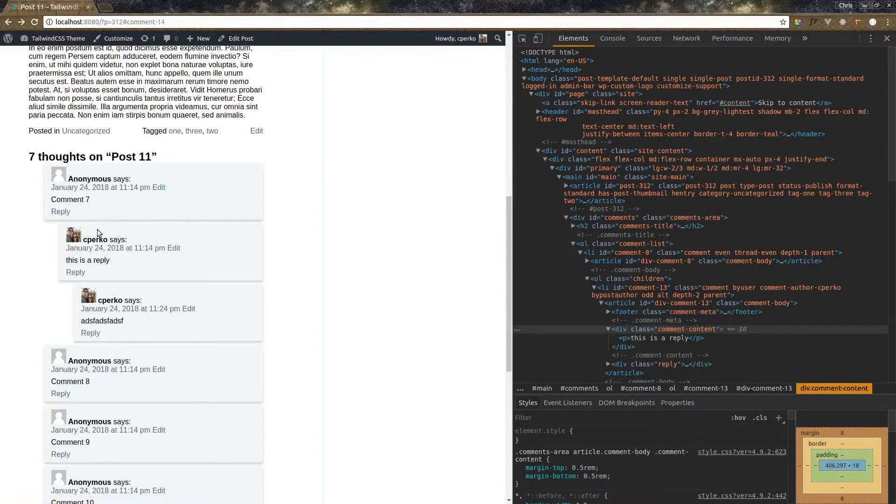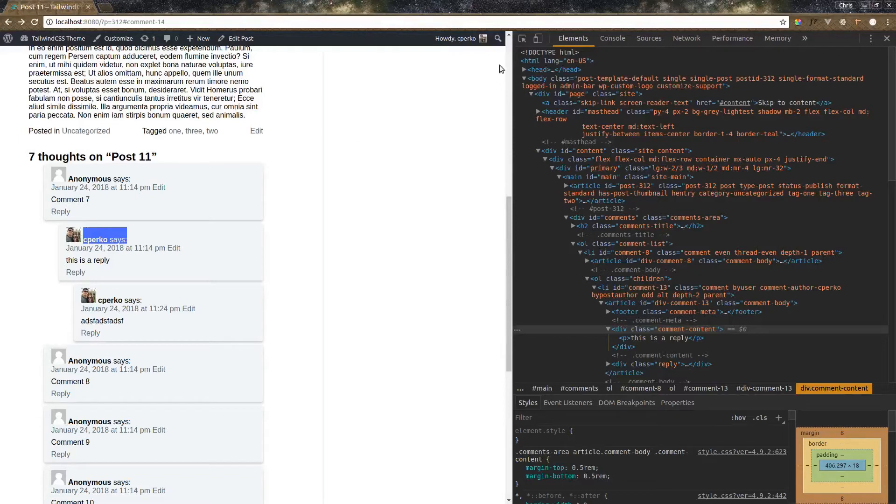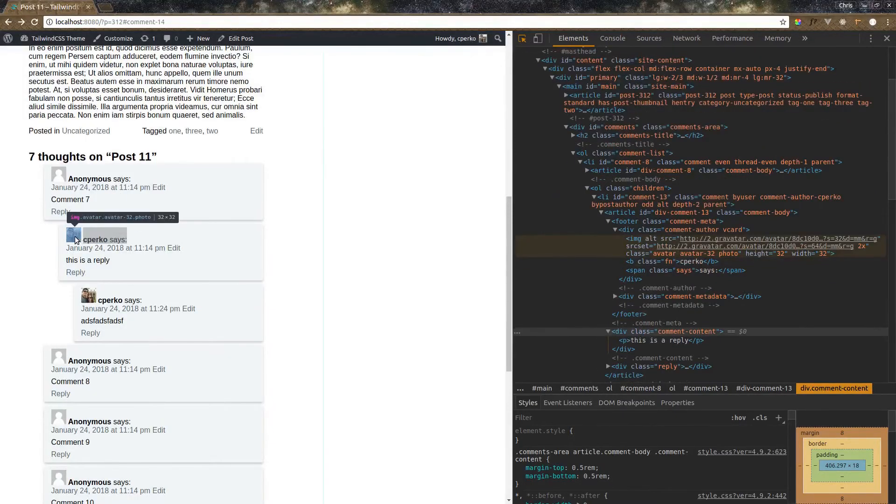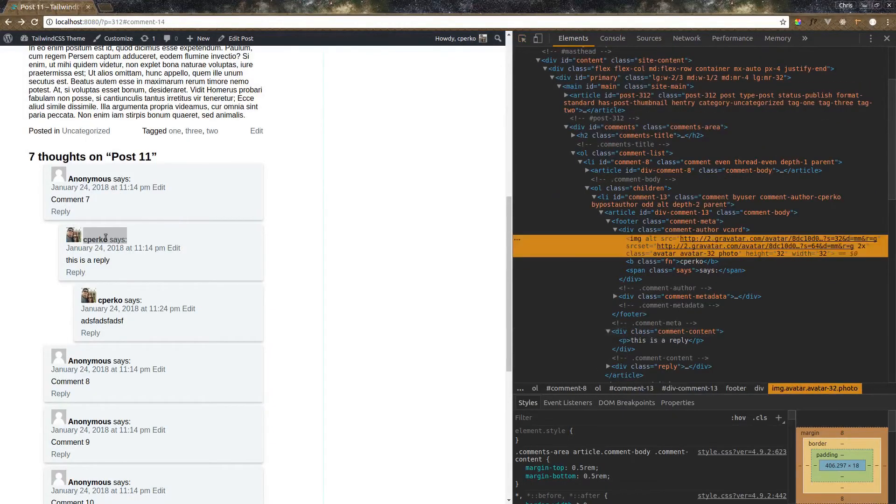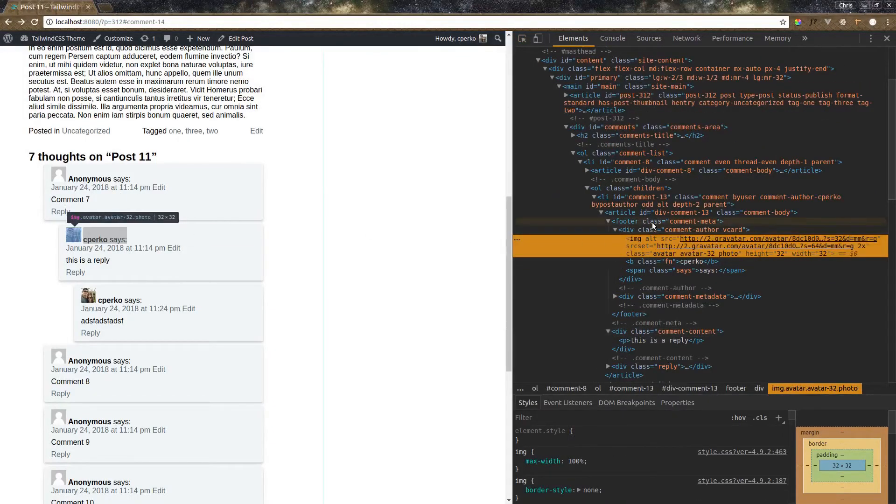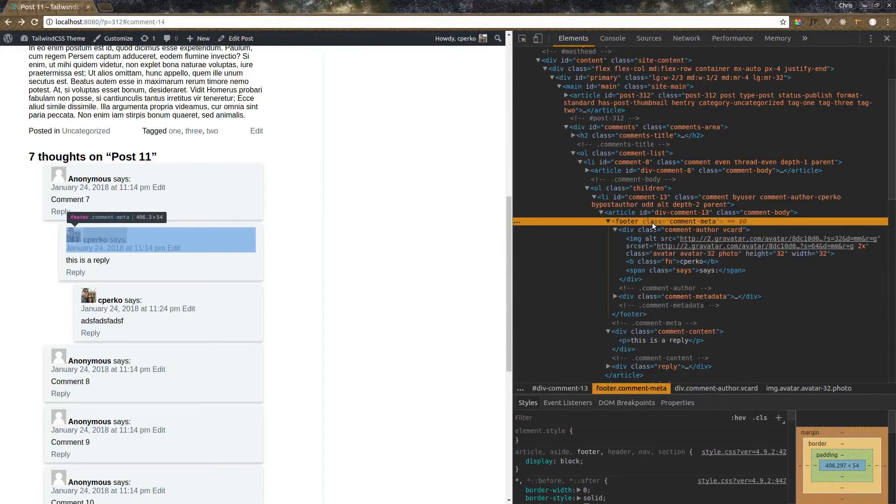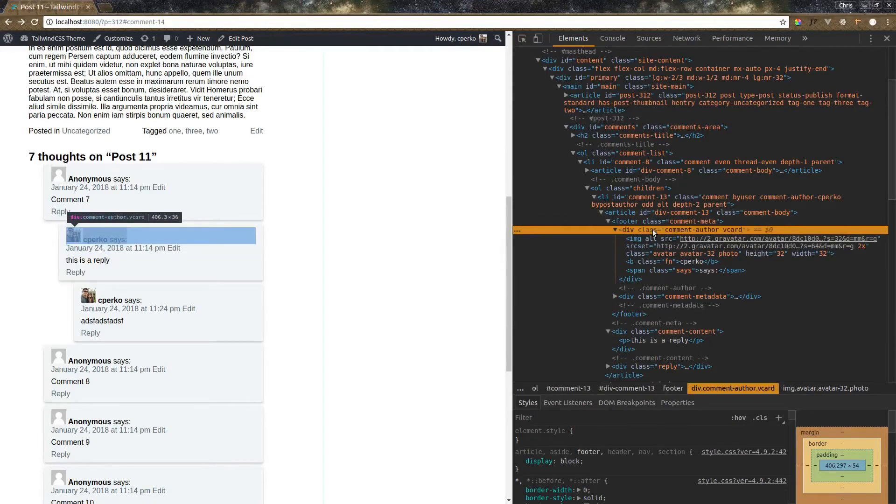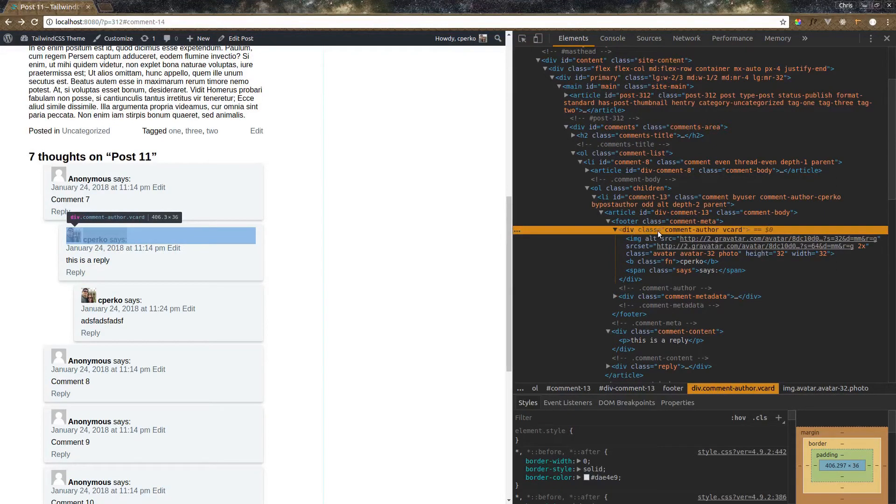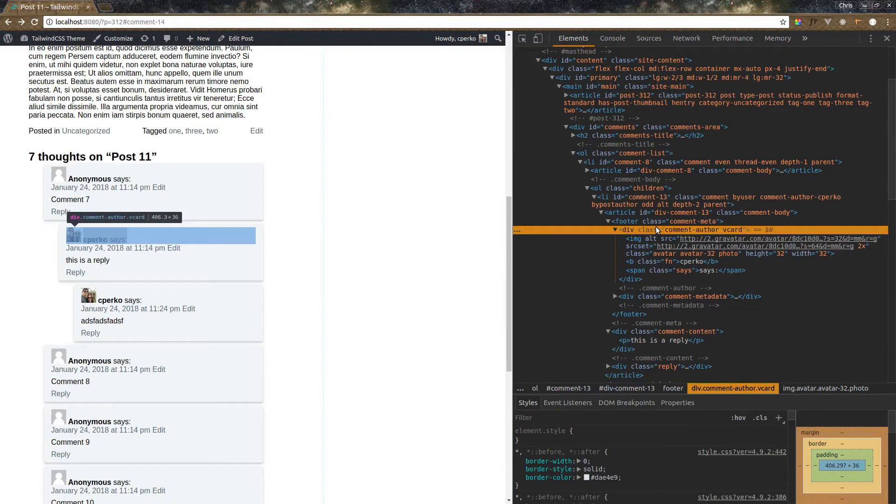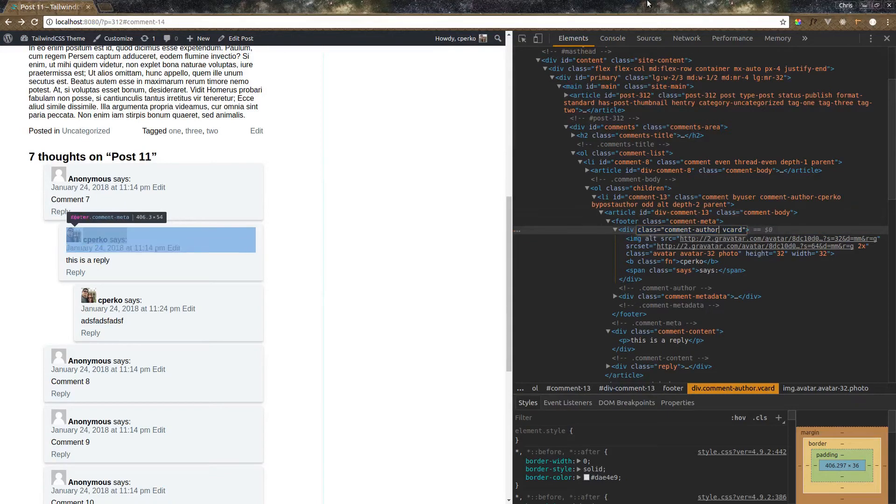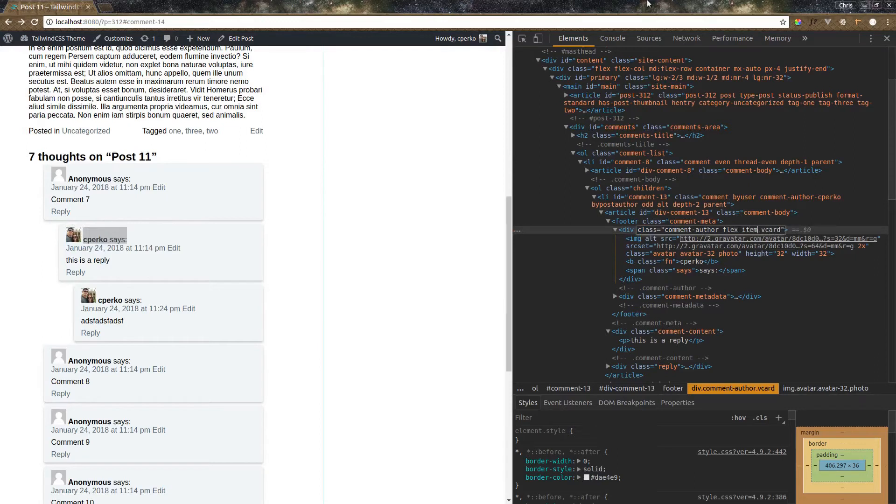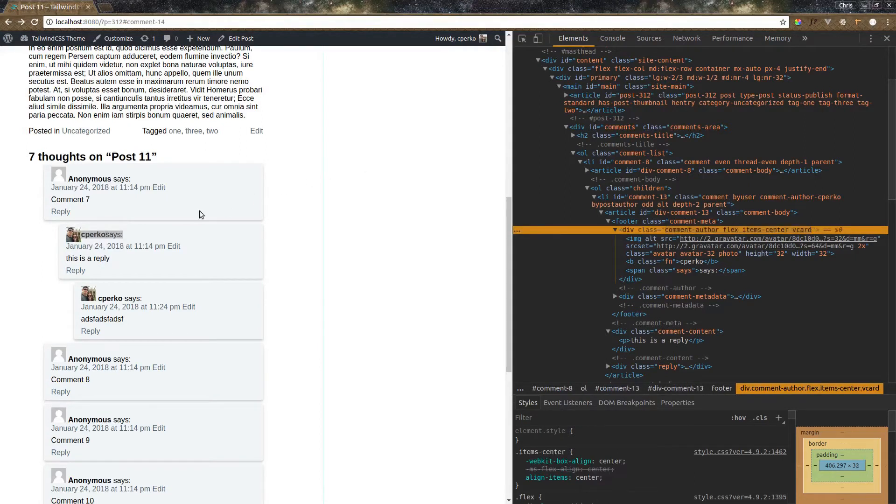Now I don't like how the text is on the bottom here next to the image. So let's use flexbox to center these. Let's see what's in here. We have comment meta, comment body, author vcard. Here we go. So this div, comment author, this is surrounding the image, the person's name, and the word says. So if we change this and we add flex and items center, that'll put everything in line vertically. And then we can add some spacing around the text itself.